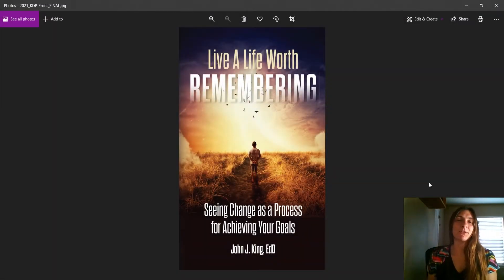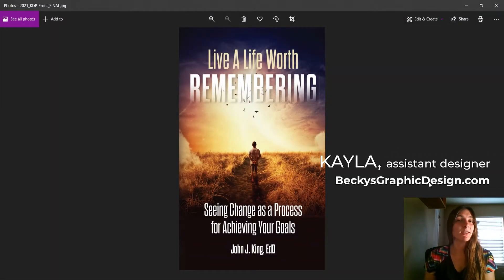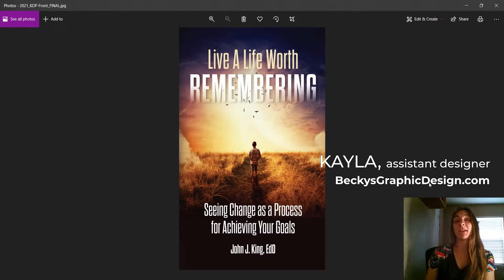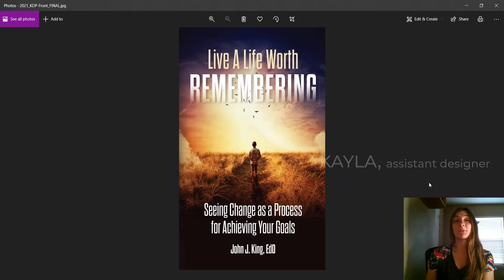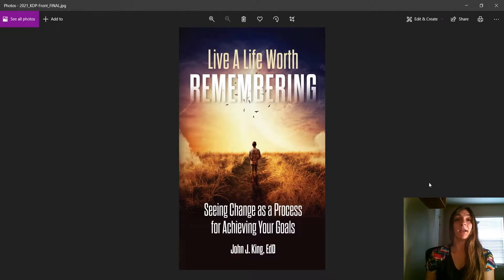Hi guys, this is Kayla with Becky's Graphic Design in Nashville, Tennessee, and today I'm going to be explaining to you why you need to be using PSD mock-ups and not simply showing your clients flat work like this here.